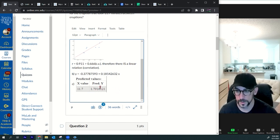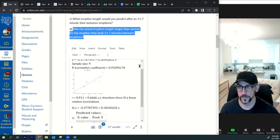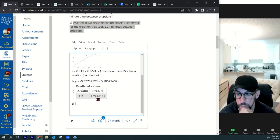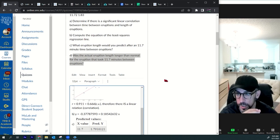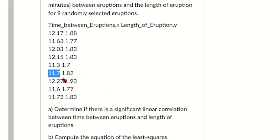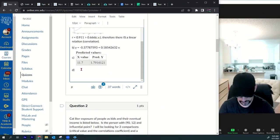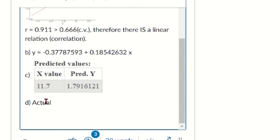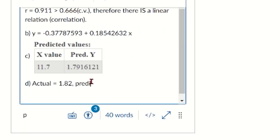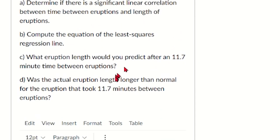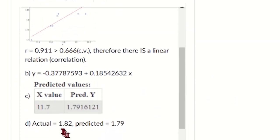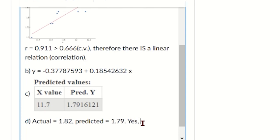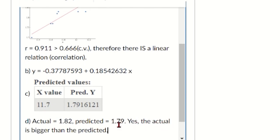Part d: was the actual eruption length longer than normal? We're predicting 1.79 for the 11.7-minute interval. Looking at the actual data, we see 1.82. So actual equals 1.82, predicted equals 1.79. Was the actual longer? Yes — 1.82 is bigger than 1.79.